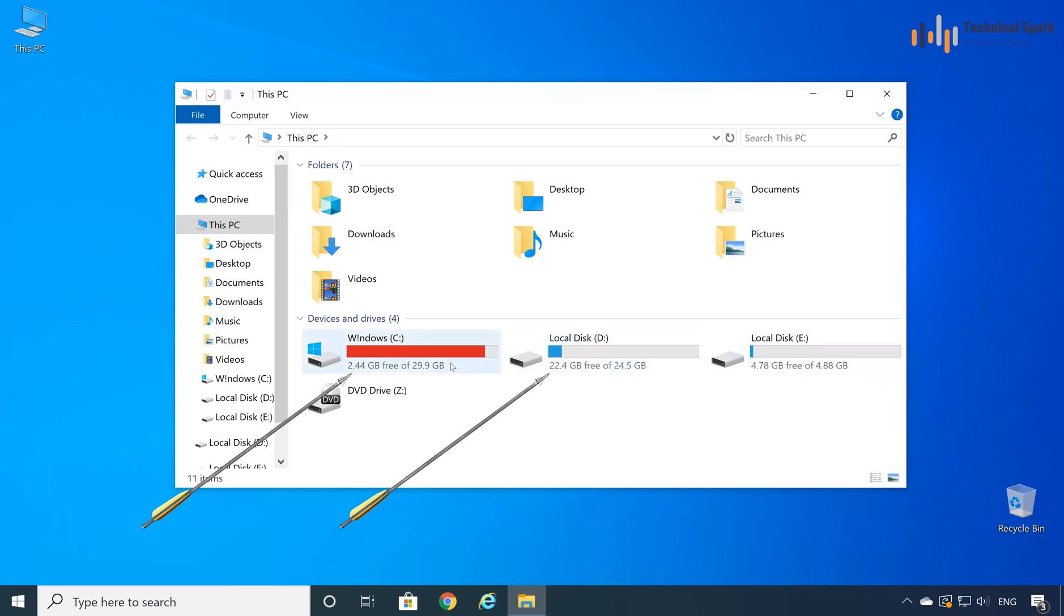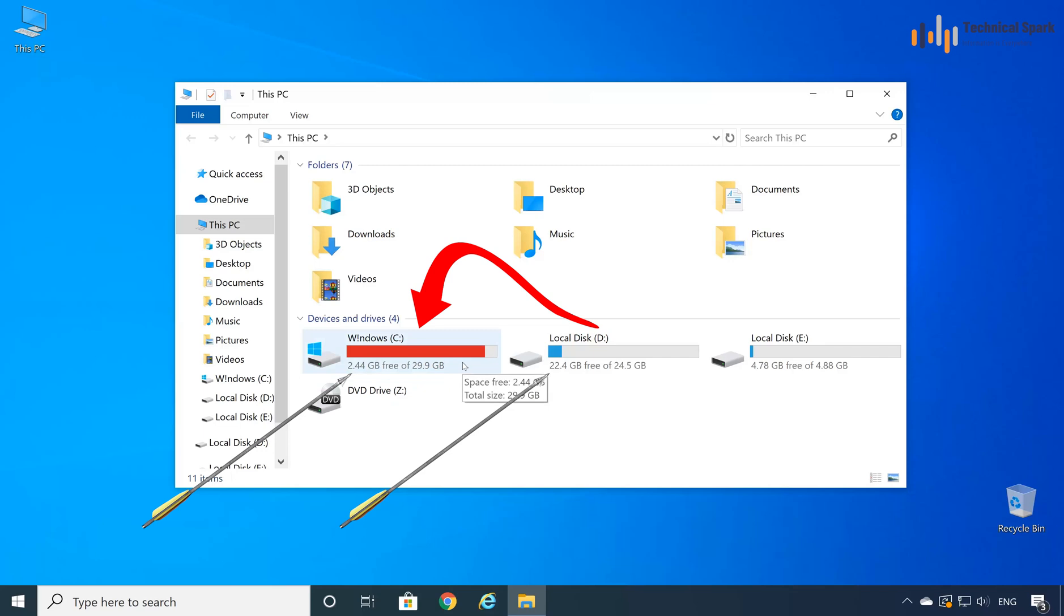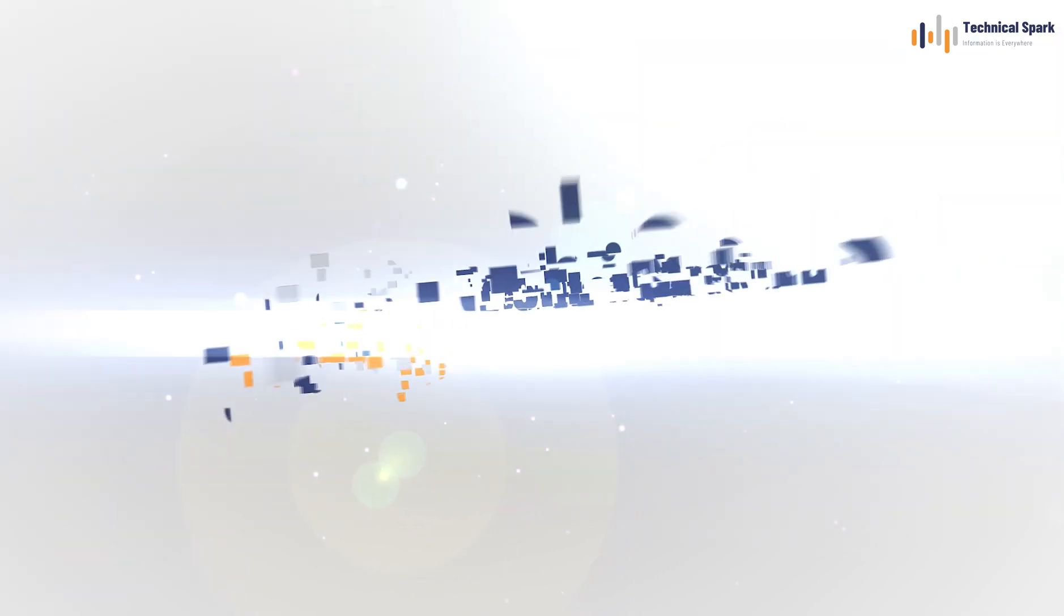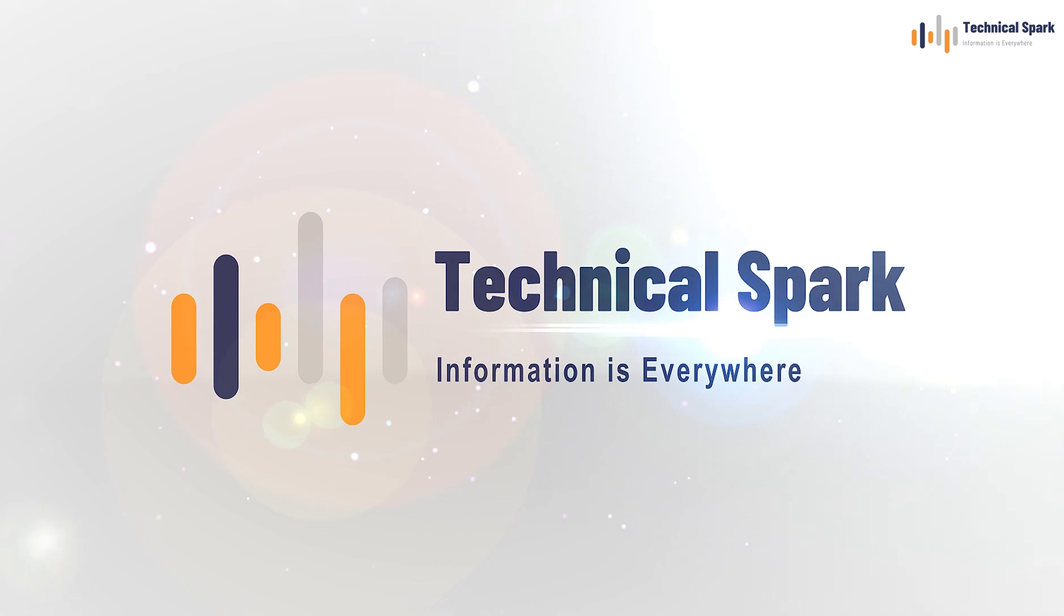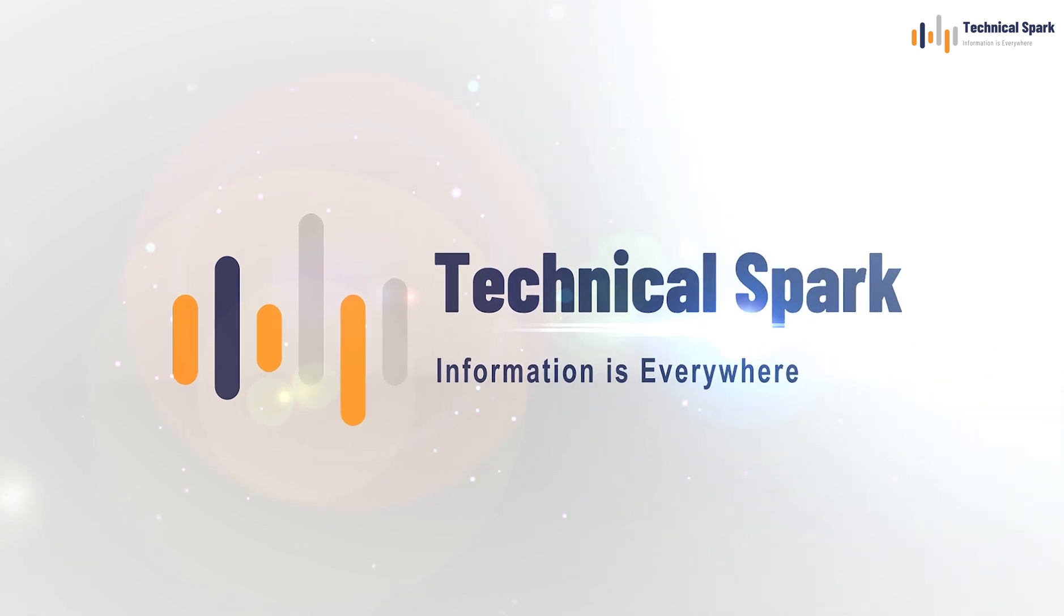So in this video, I'm going to shrink my D drive space and then I'll increase the capacity of my C drive, which is the operating system drive, and this method you can use in any of your drives available in your computer. So without wasting time, let's start the video.